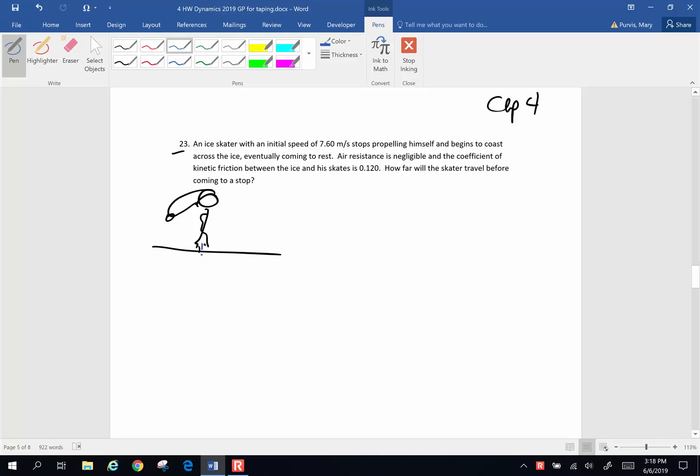Now, force of gravity as we know is down, normal force is up and the skater has stopped propelling himself. So what force is making him go forward? Well, there's not a force propelling him forward. The only force propelling him forward is inertia and that's not a force. It's a tendency for him to keep doing what he's already doing. The only force acting on him horizontally is the force of friction. So aside from those three forces, that's all that's acting on him since air resistance is negligible.